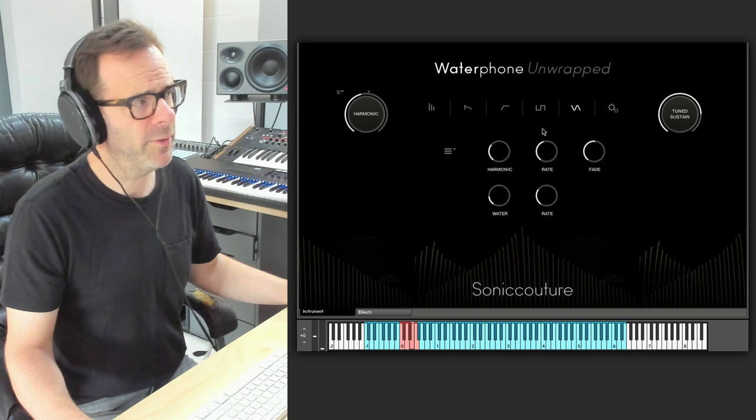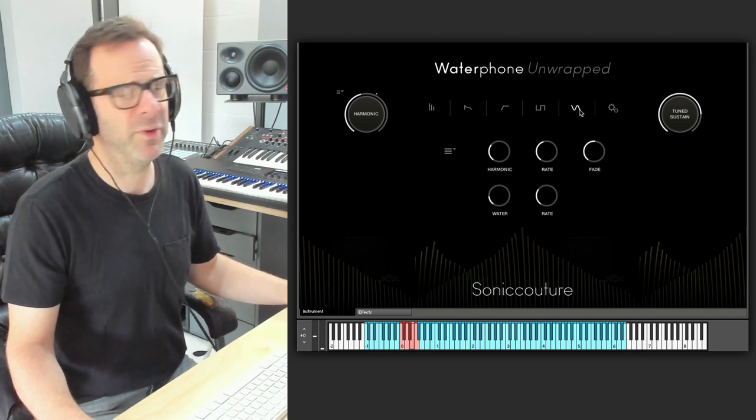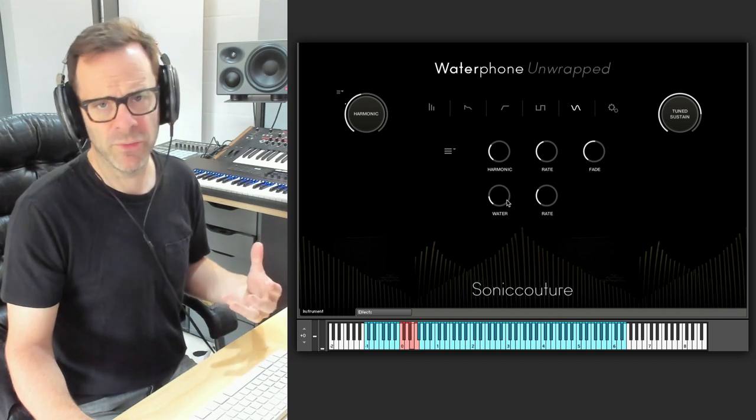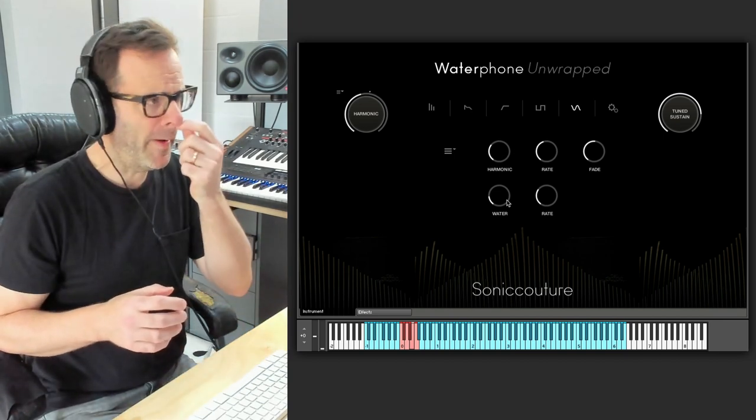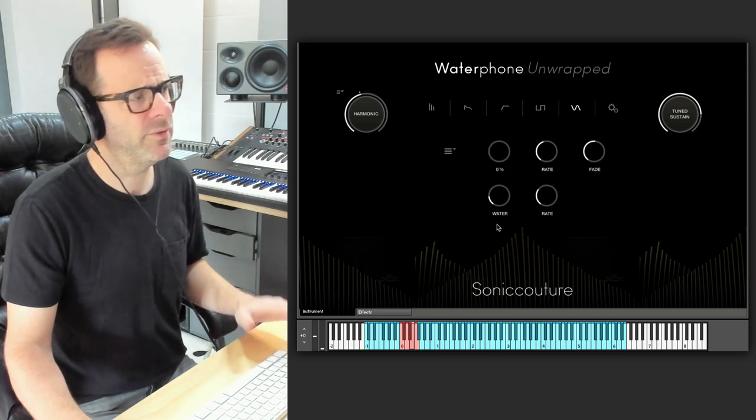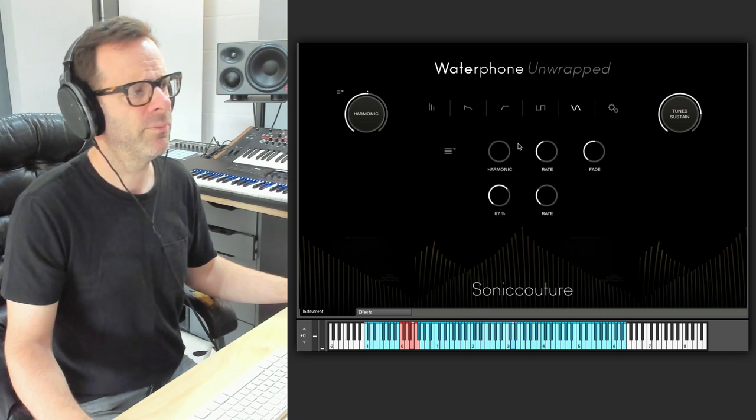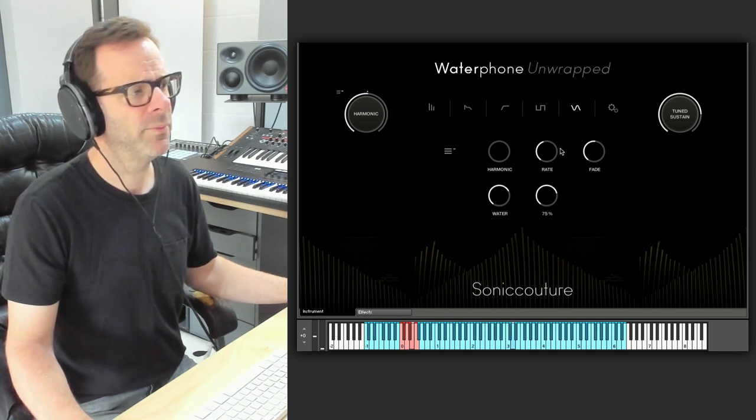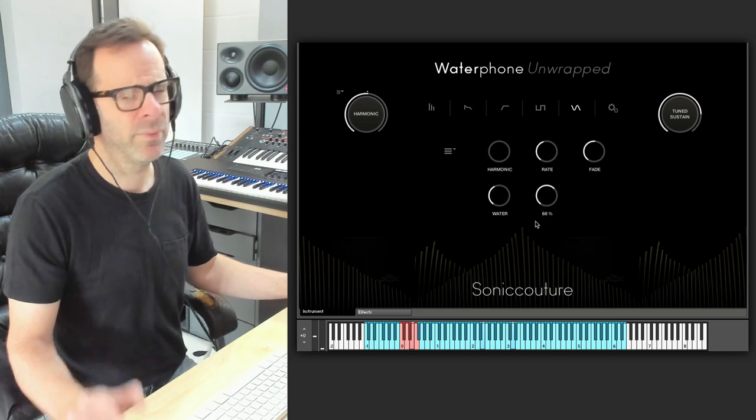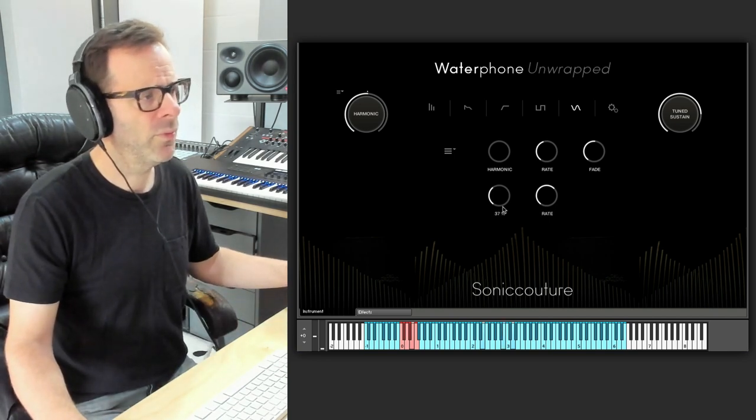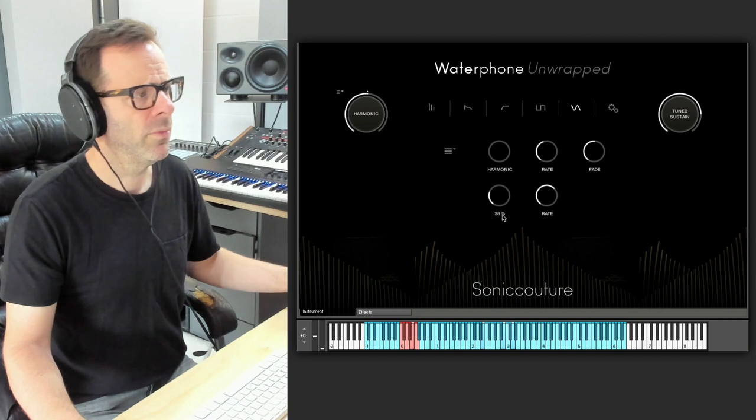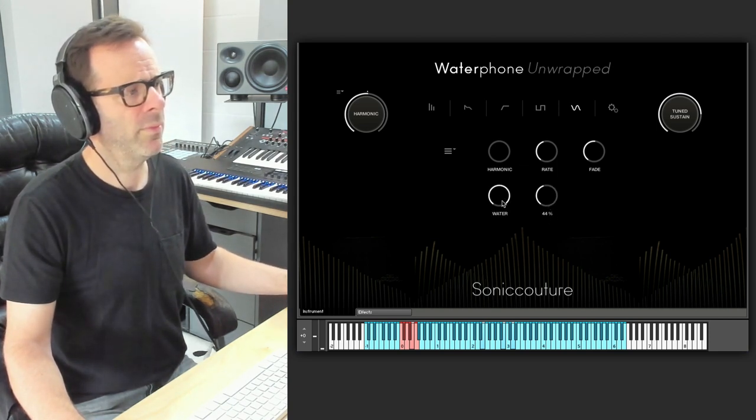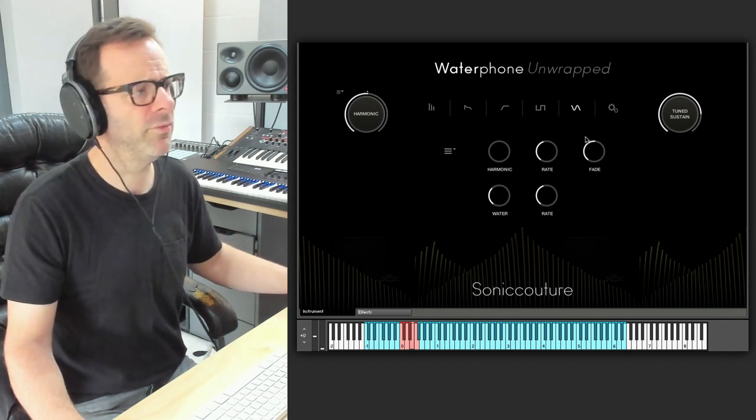Also worth talking about in our specialist LFO tab here is the water effect. We've modeled the effect of the metal resonator tank with water moving around in it. So if I just set the harmonic to zero and increase the rate, you can hear a kind of sloshing effect there.